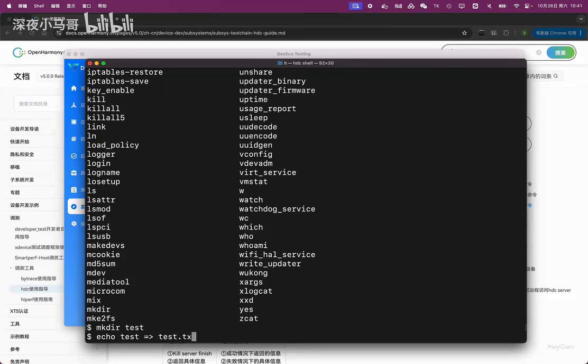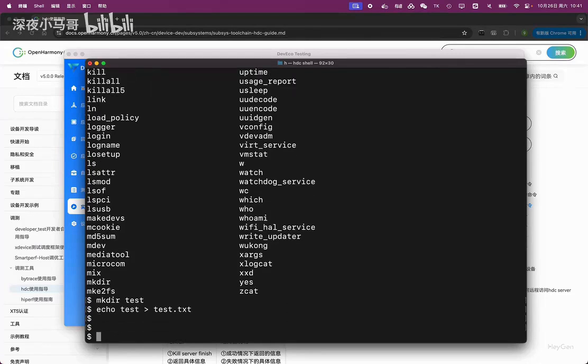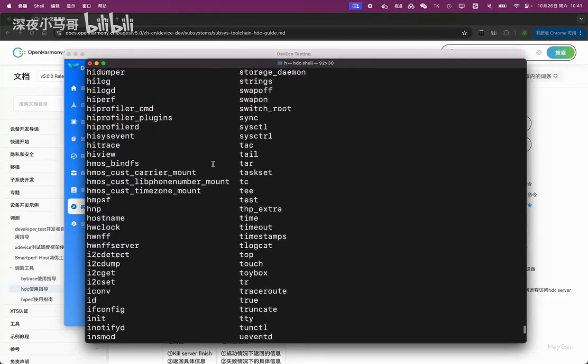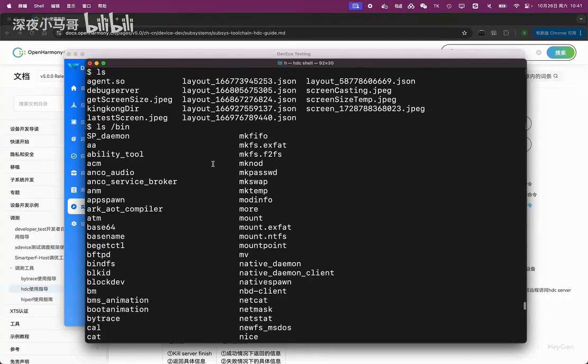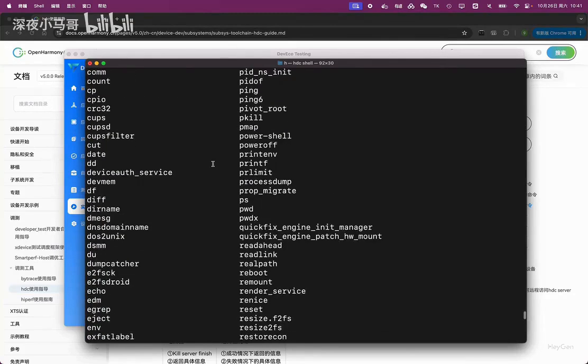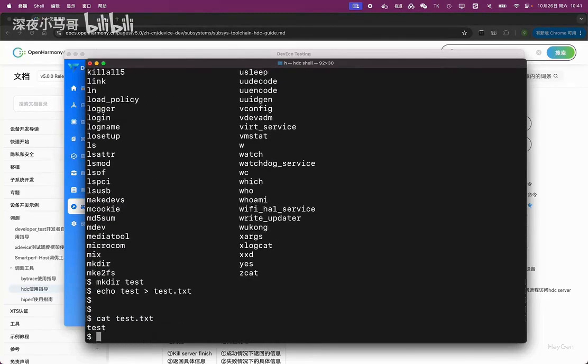Test. It seems to be like this. Echo is also supported. Then the cat command - the commonly used ones are all supported.